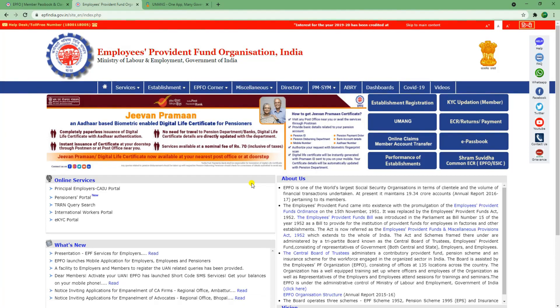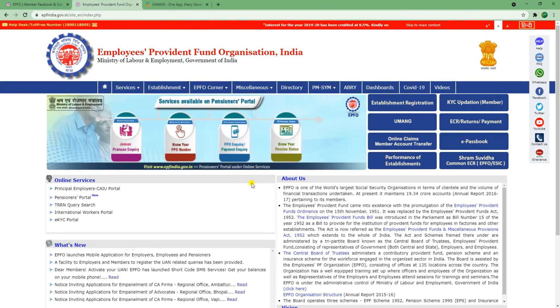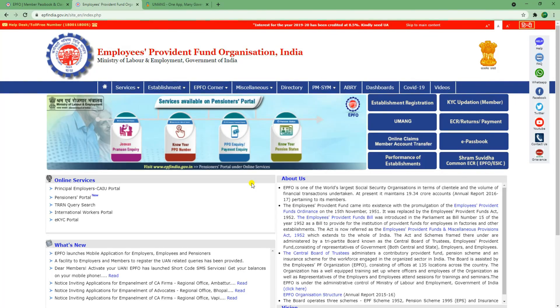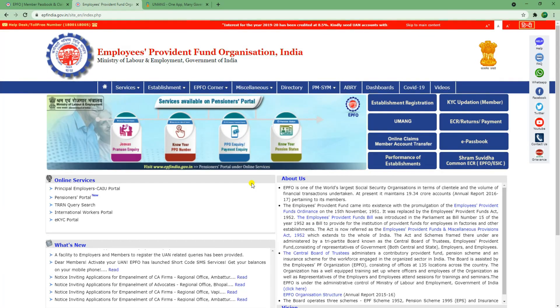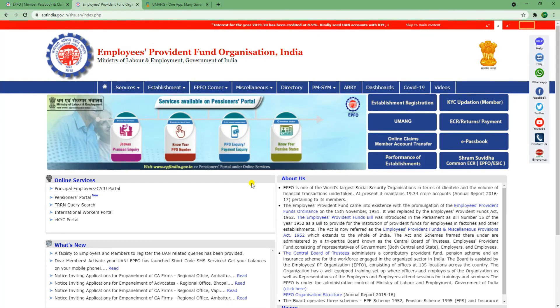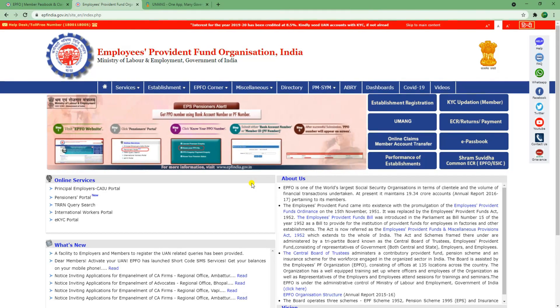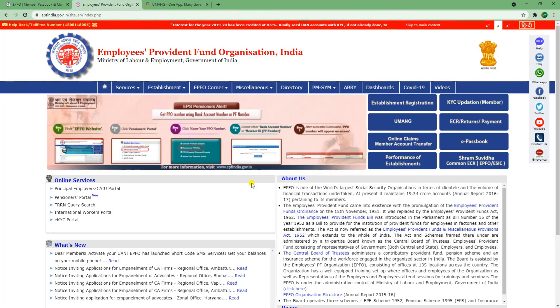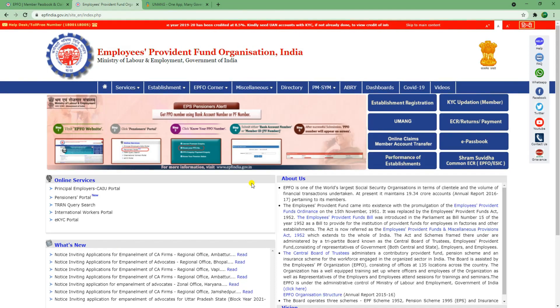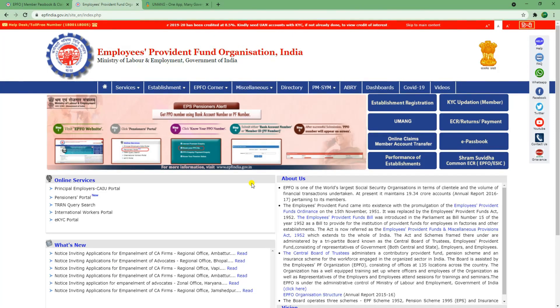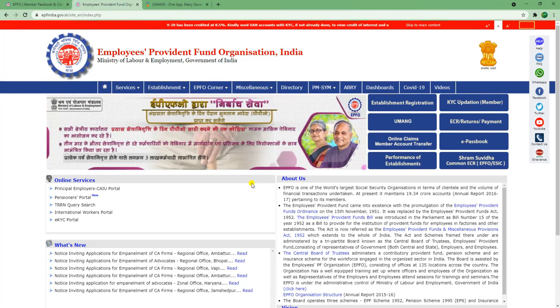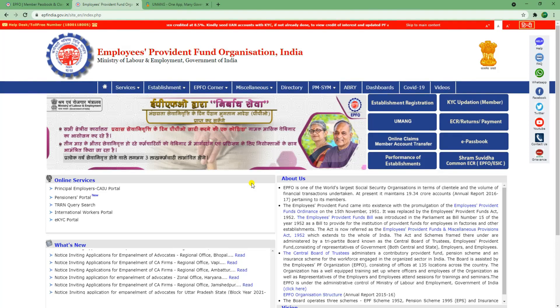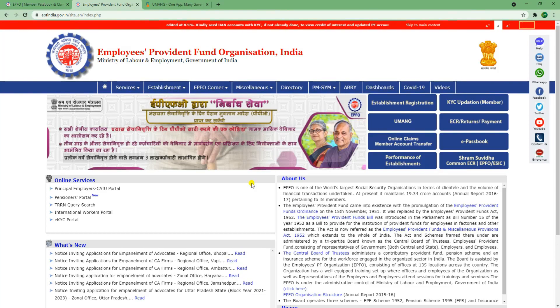You can use the website as well. If you need information, you can use the website as well. At least, you can use the website as well.